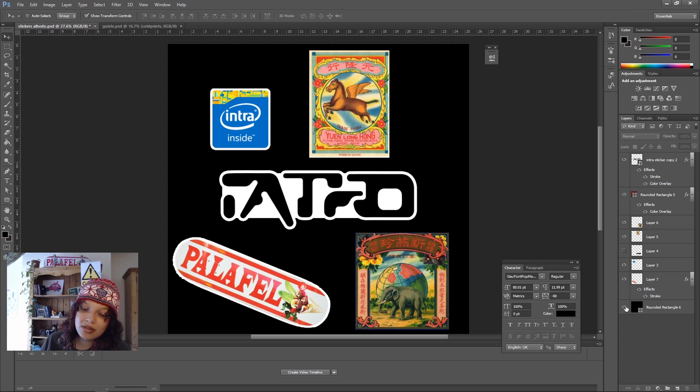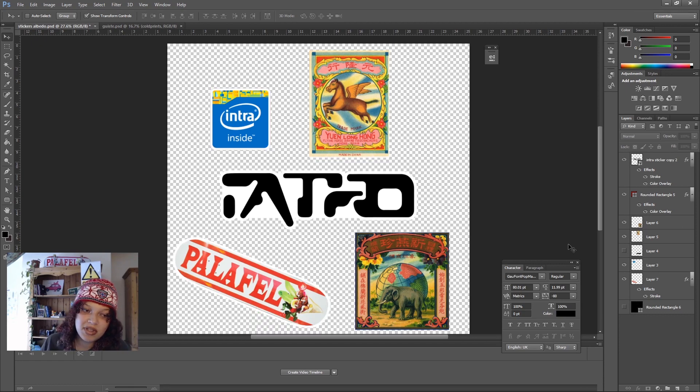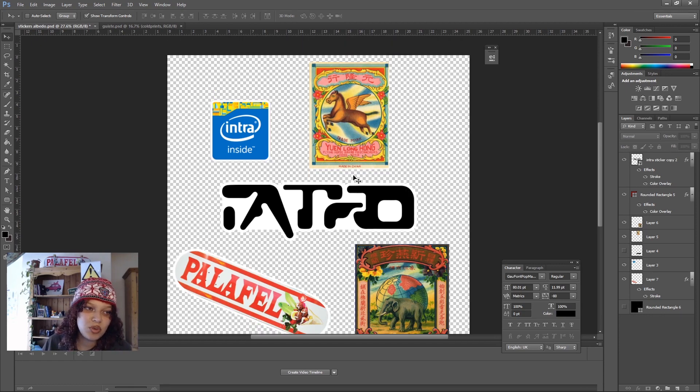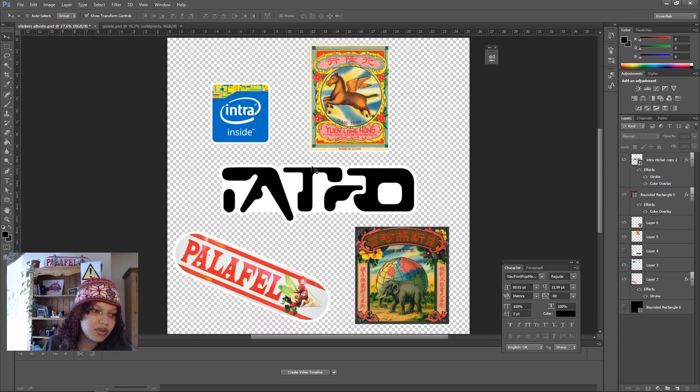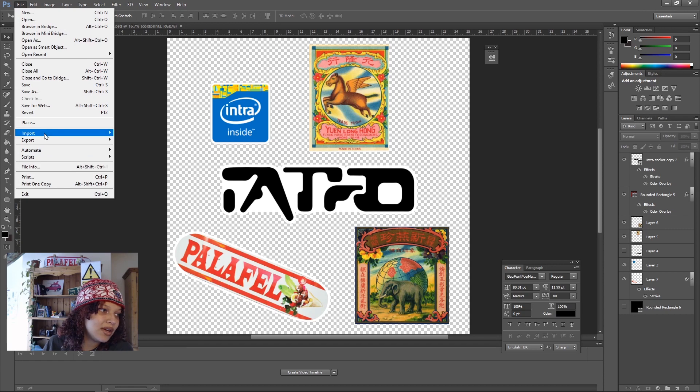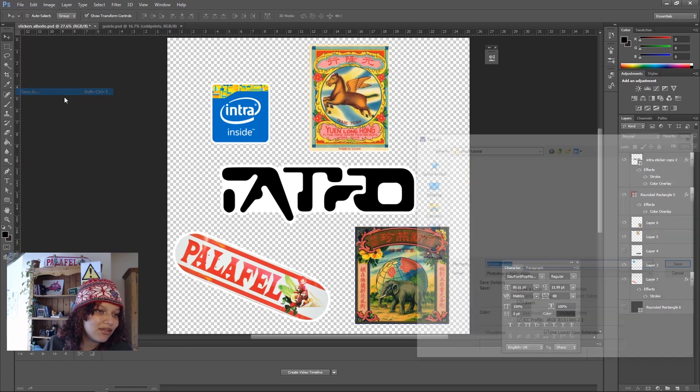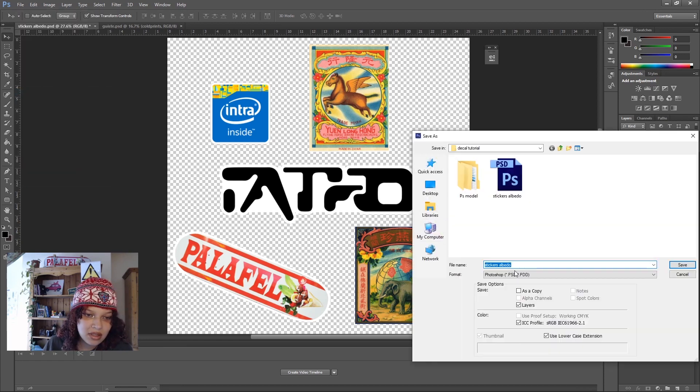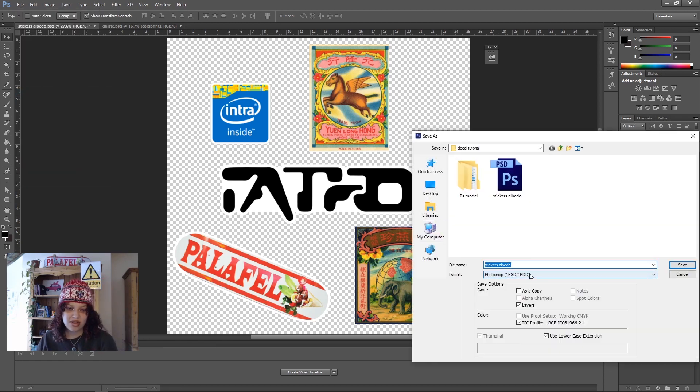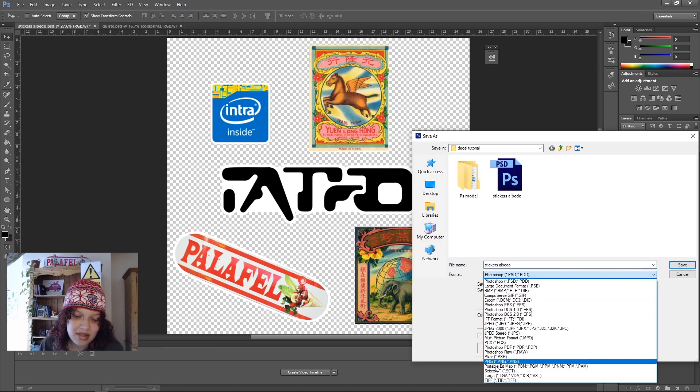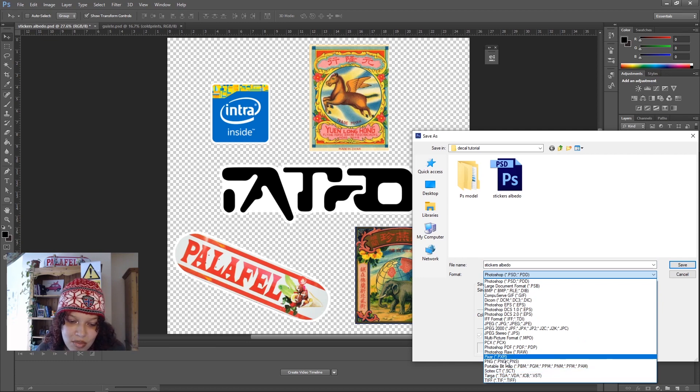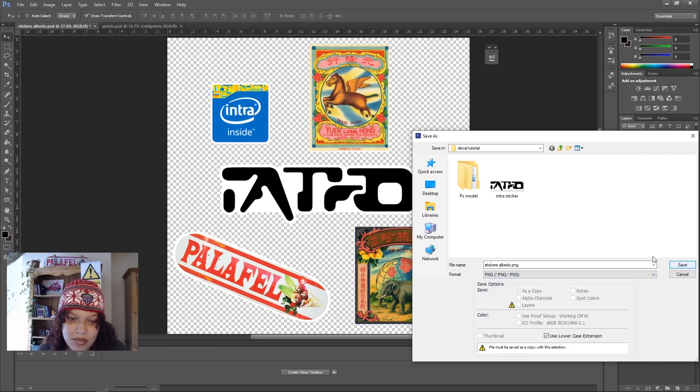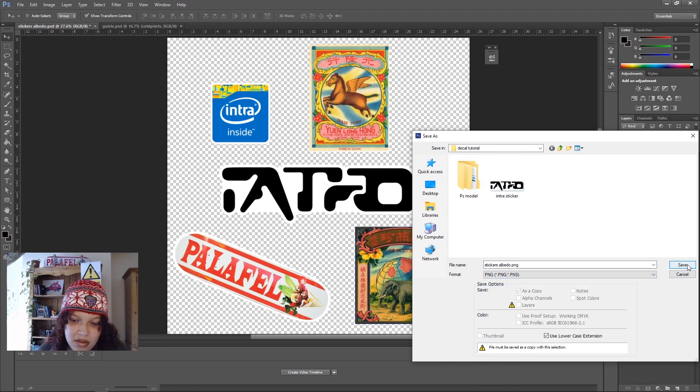When you're happy with the stickers, we're going to remove this black background and this is what we're going to export. I'm going to do file, save as, and change it to save as stickers albedo PNG.